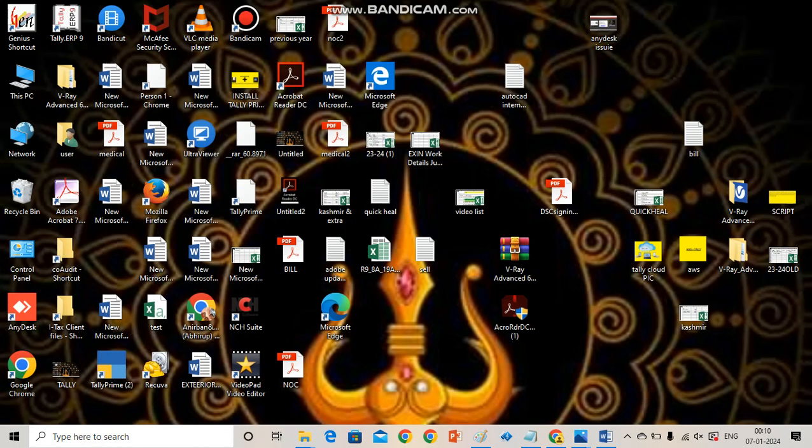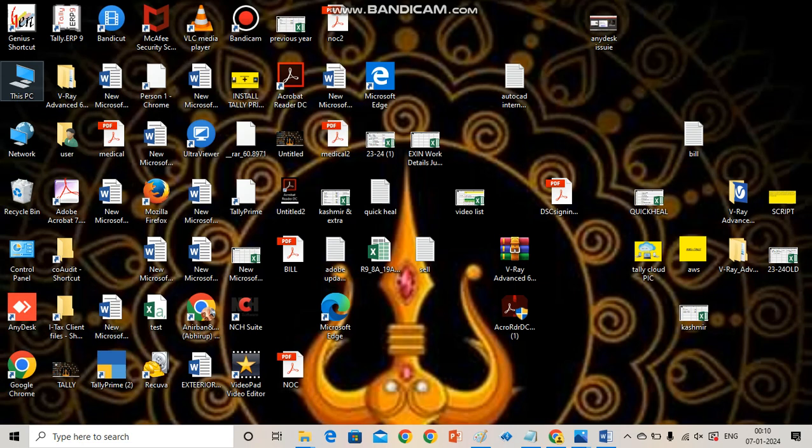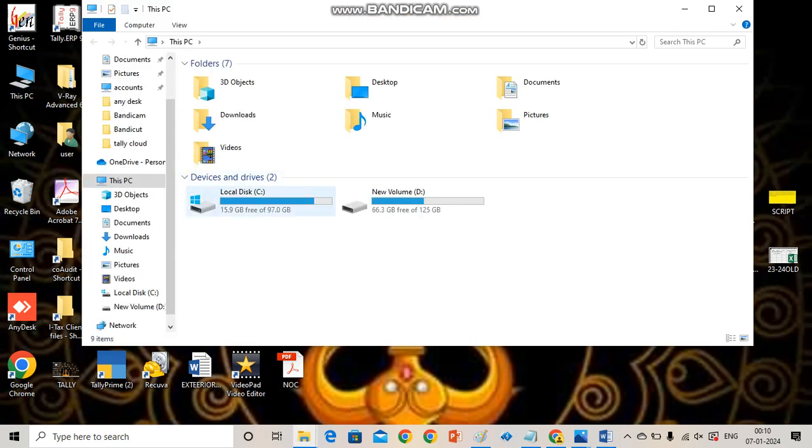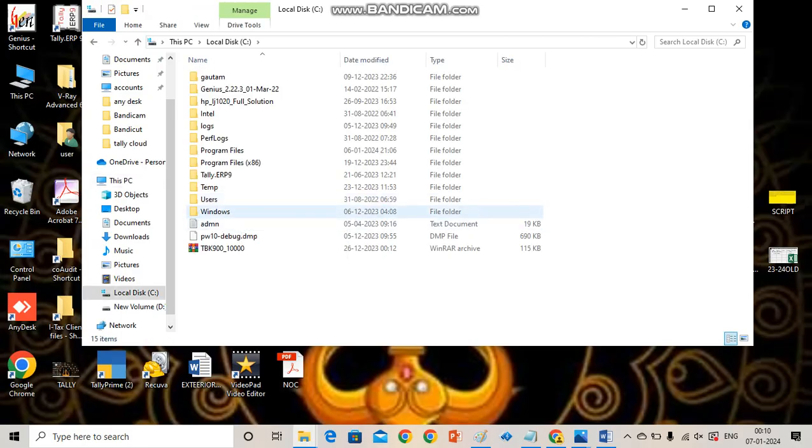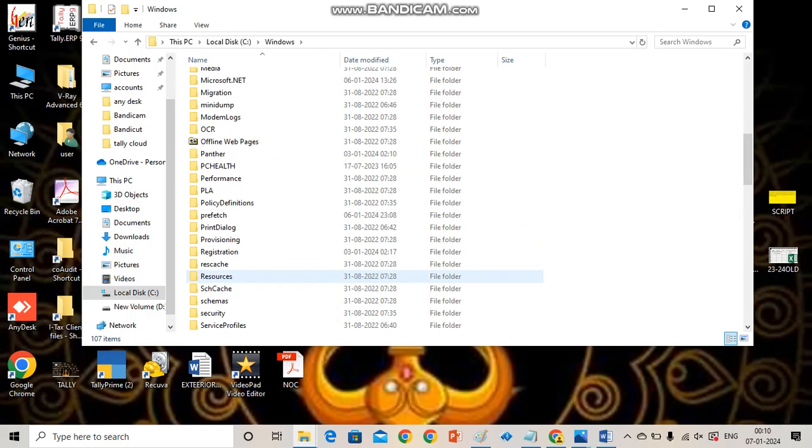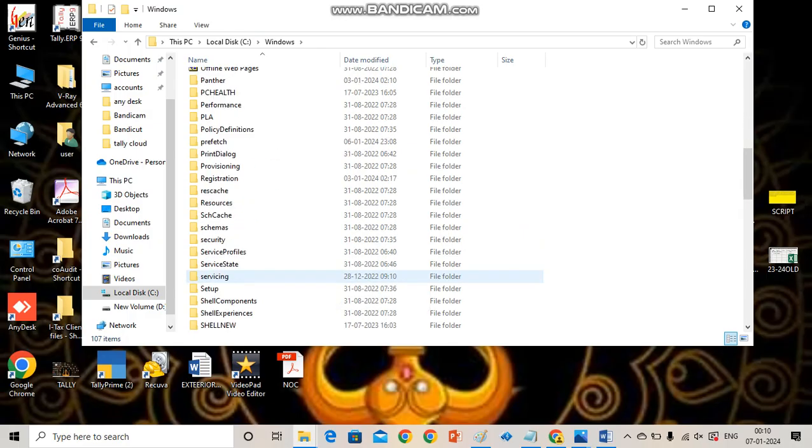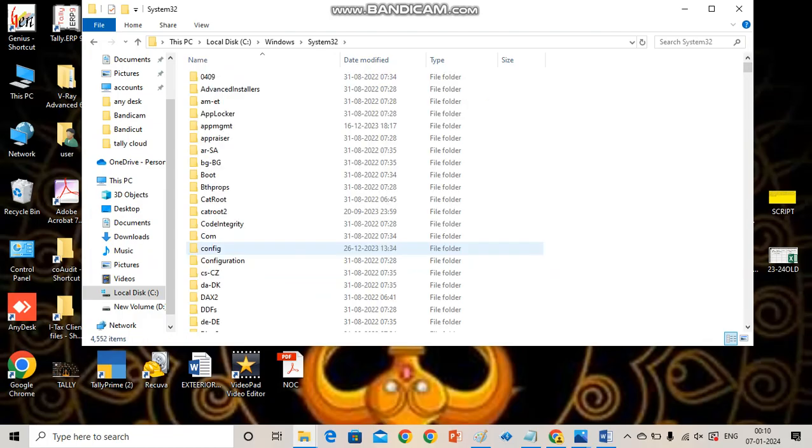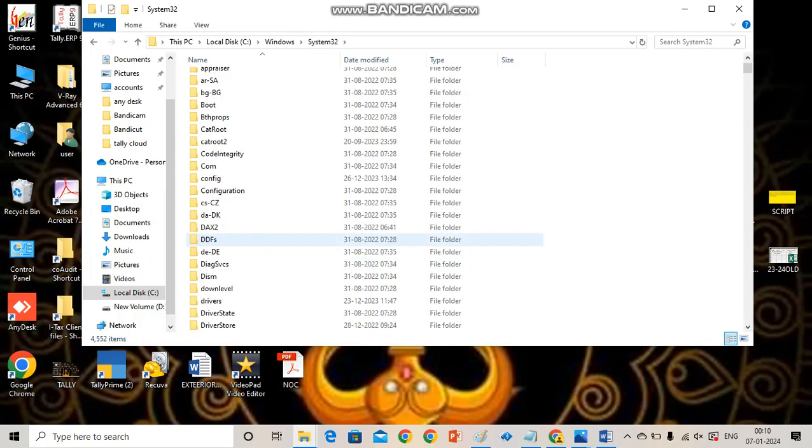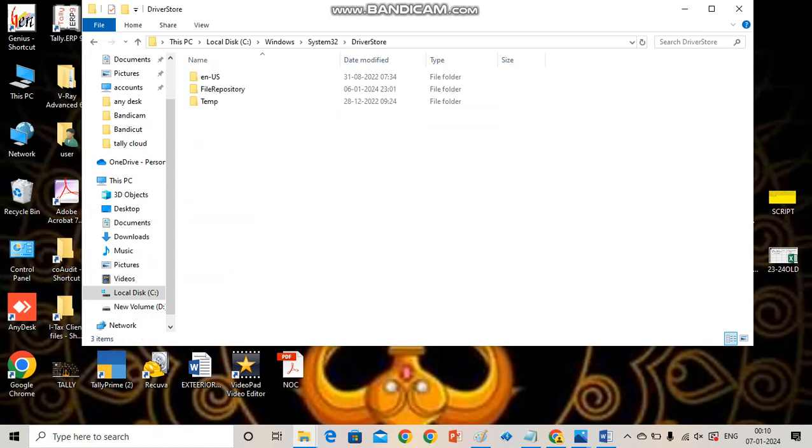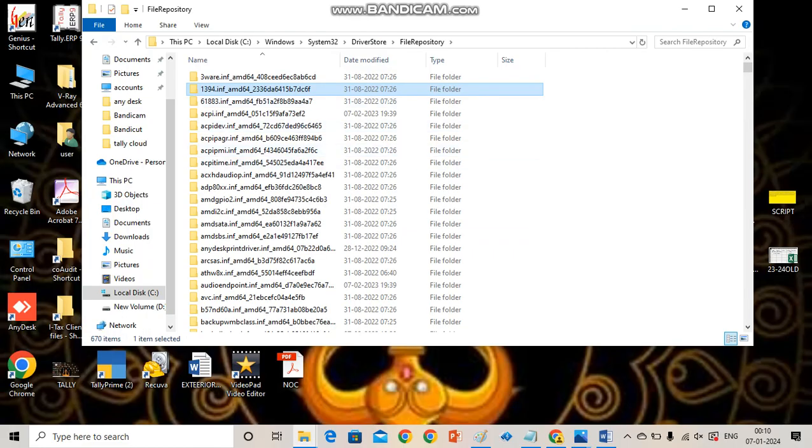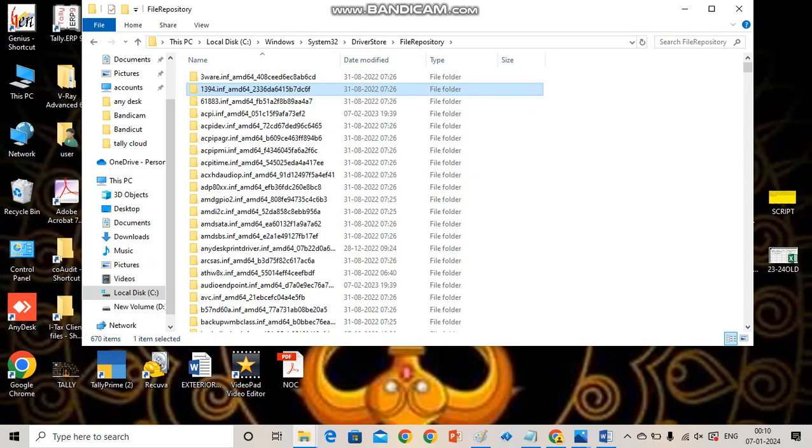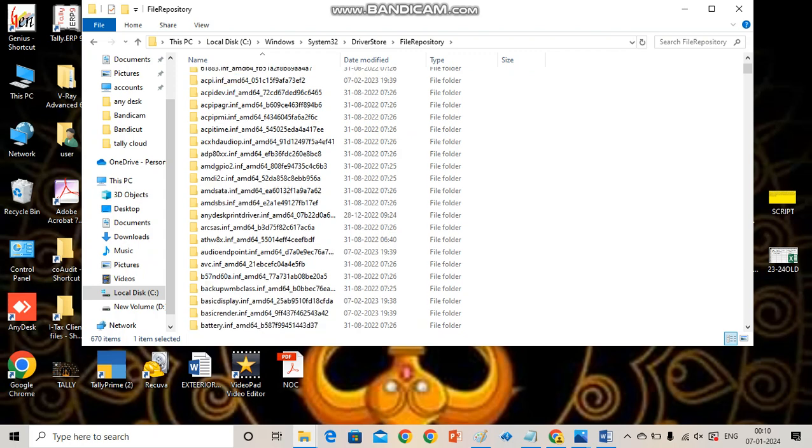After that, do the second step. Open This PC or My Computer, double click C drive, go to the Windows folder, go to the System32 folder, then driverstore folder, then filerepository folder, then find any type of AnyDesk folder.